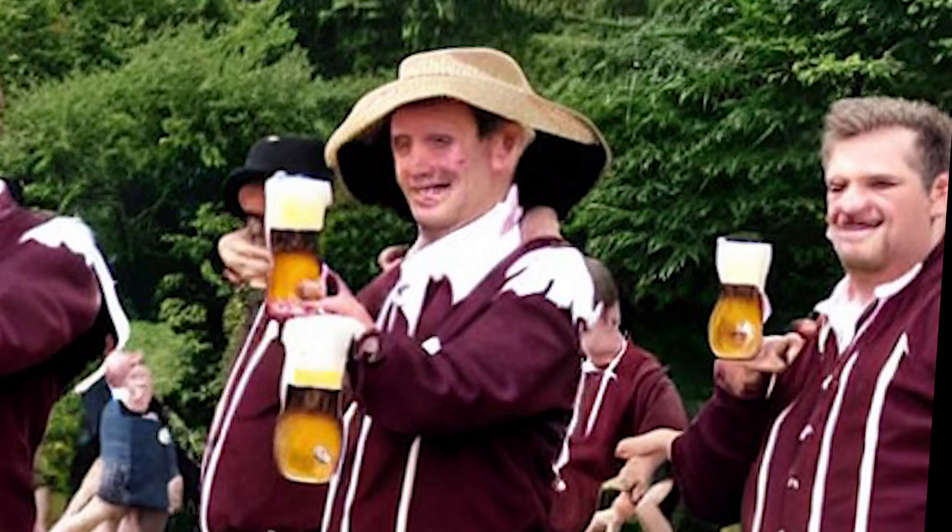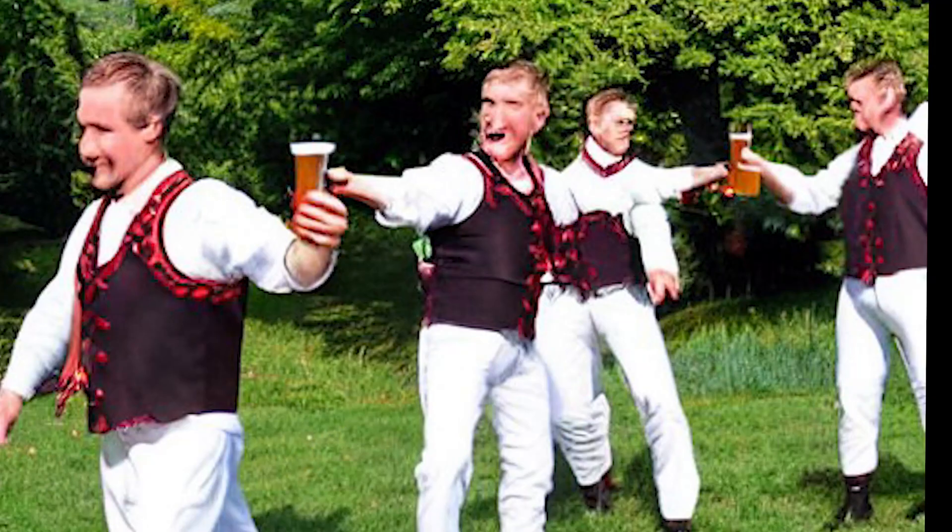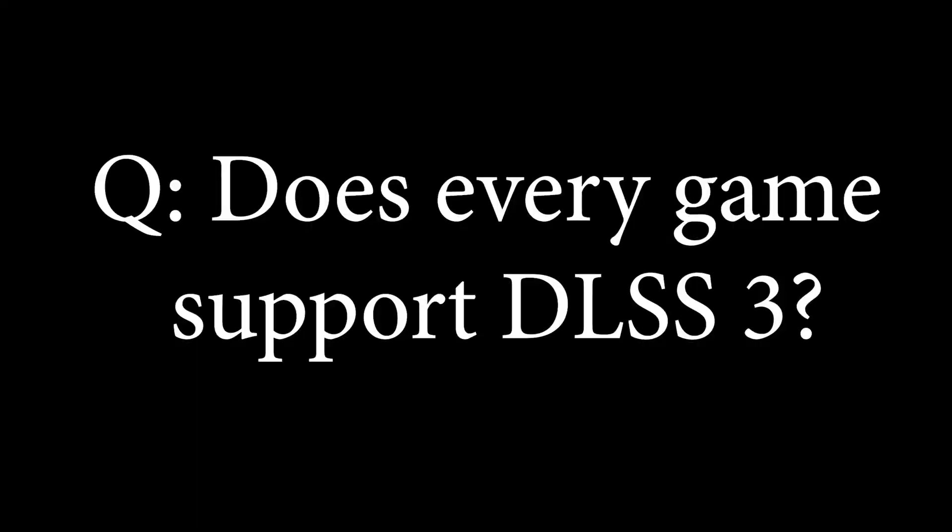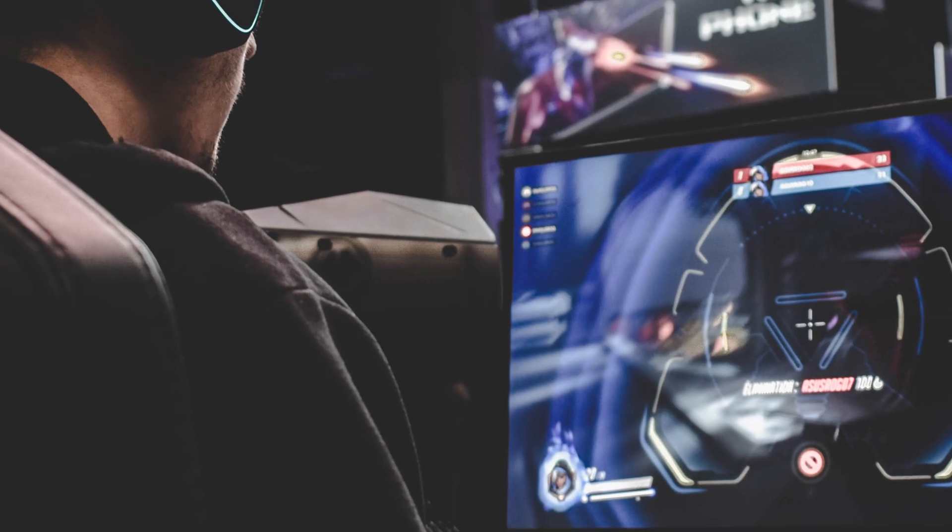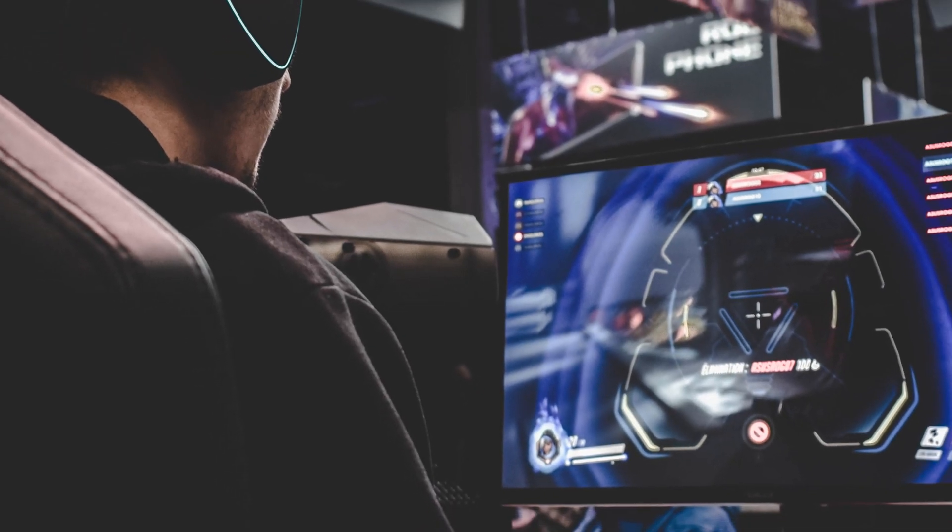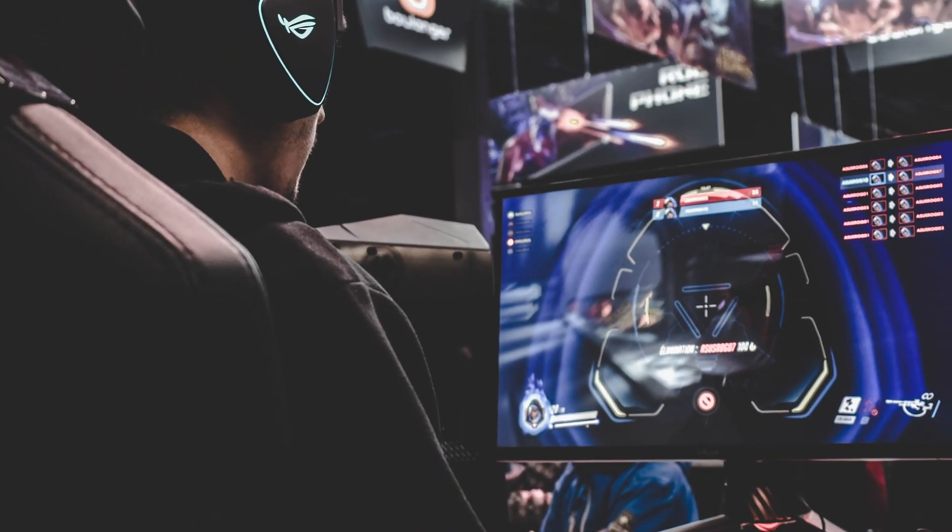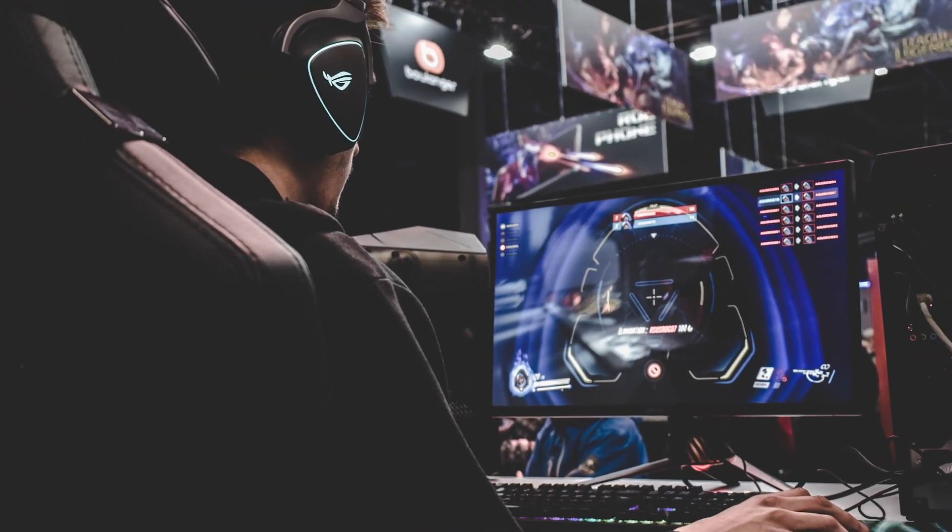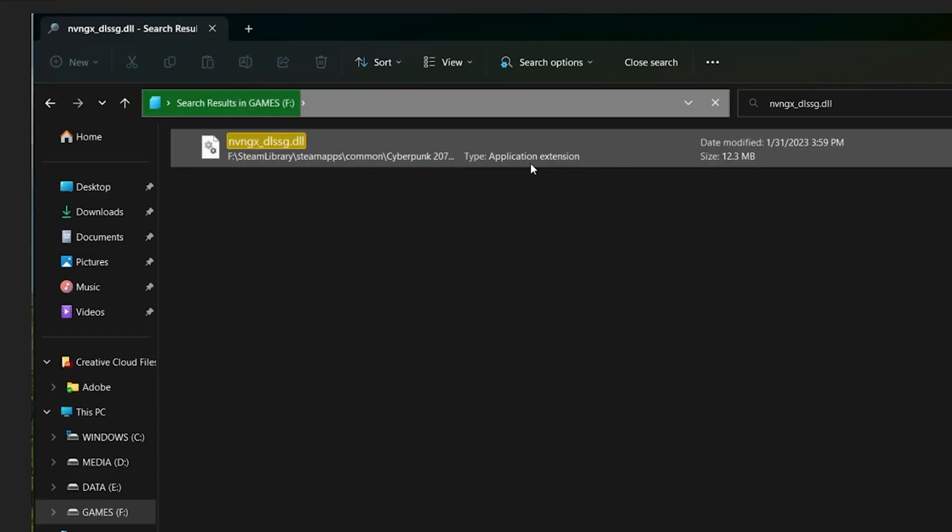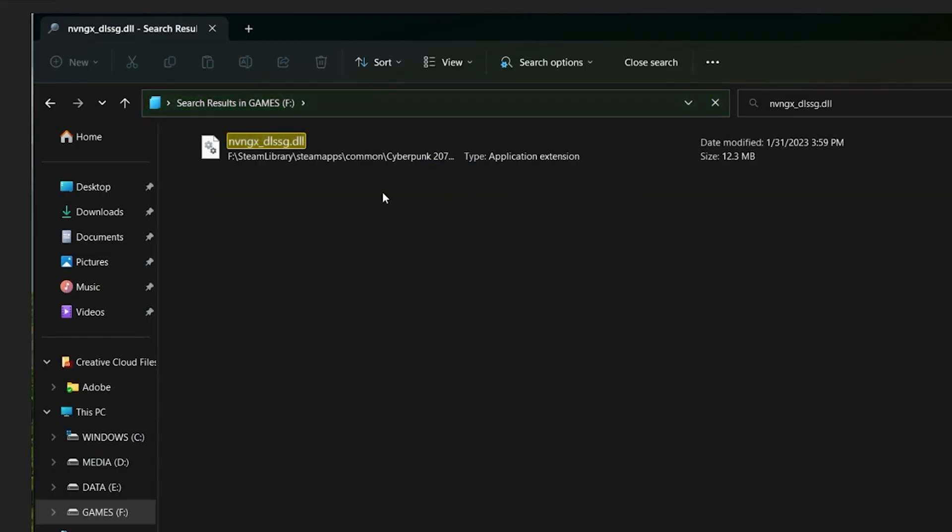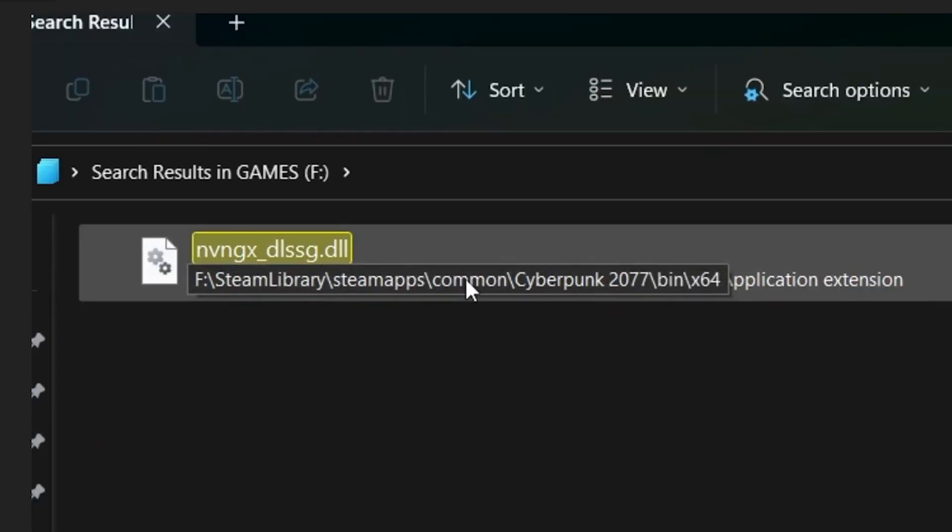Q&A: Does every game support DLSS 3? No, DLSS 3 is relatively new, but the list is growing monthly. If you find the DLSS G file when you search, your game supports it.